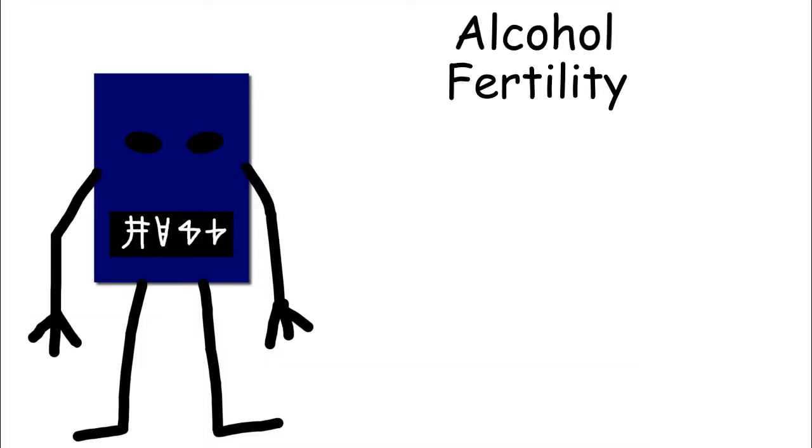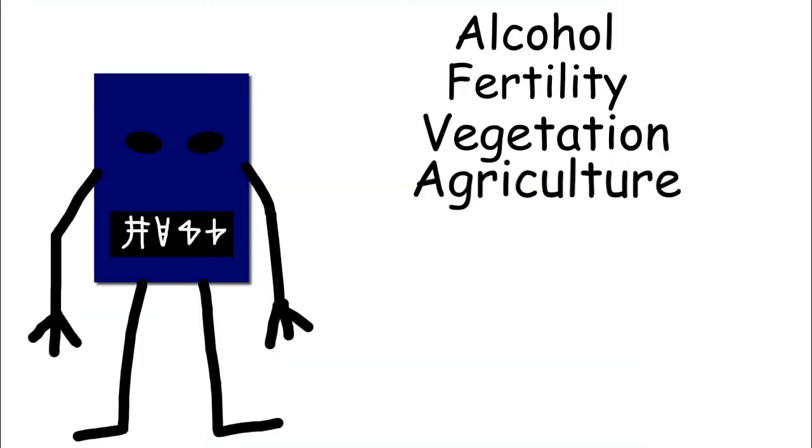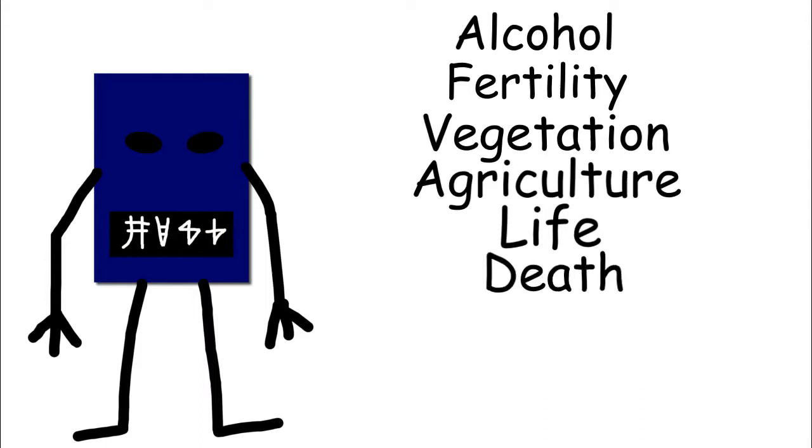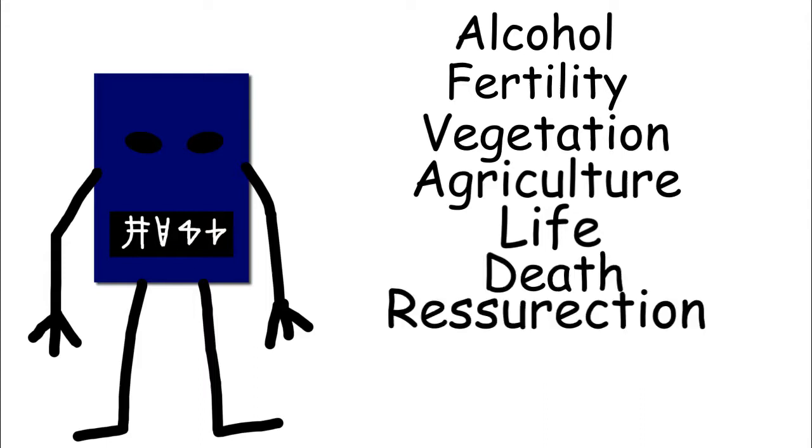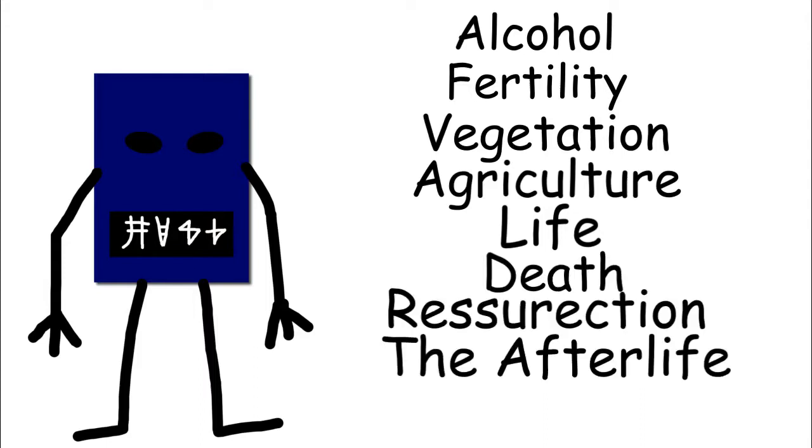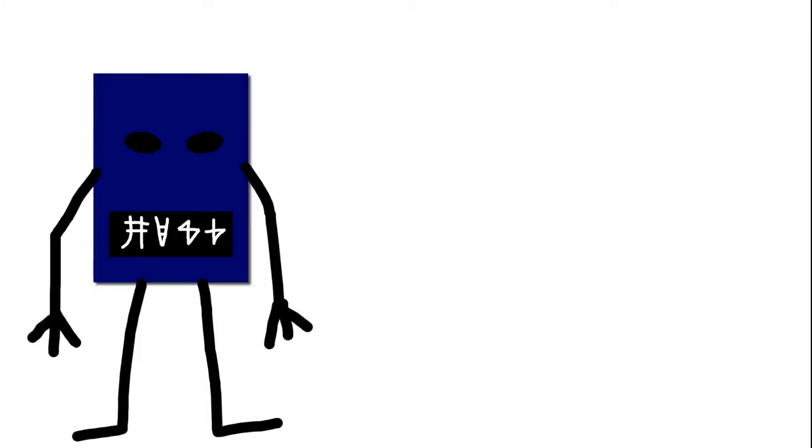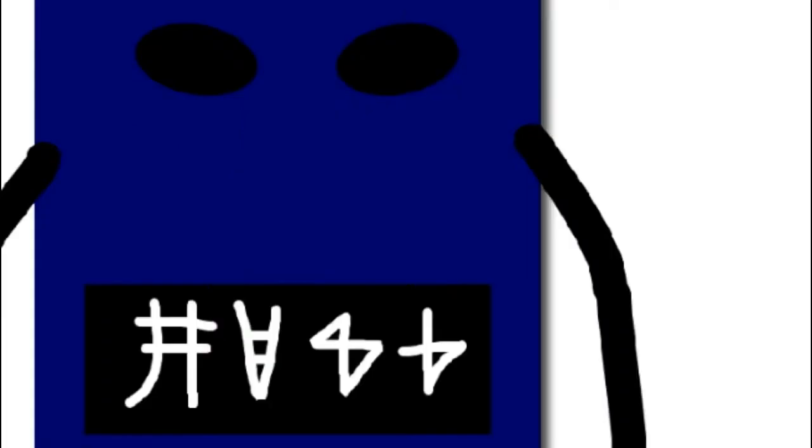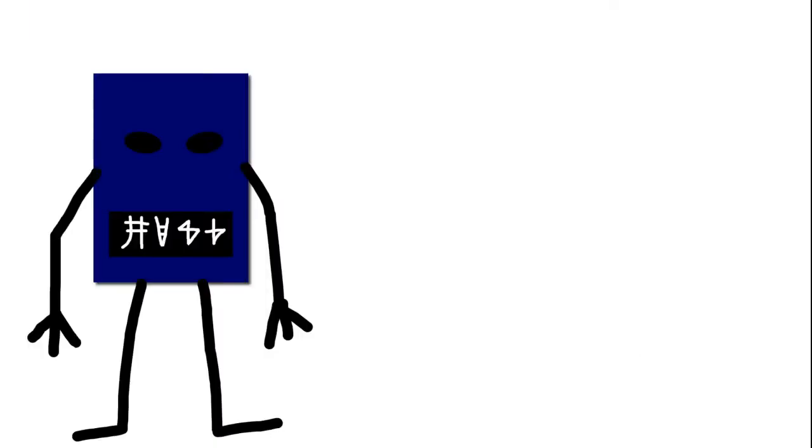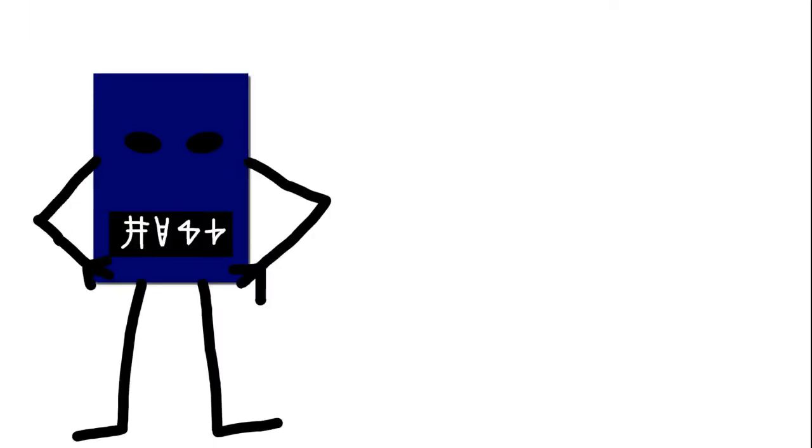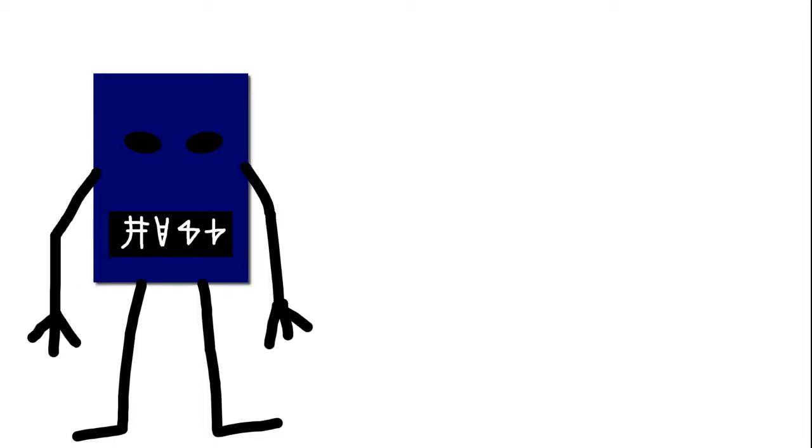He was seen as the god of alcohol, fertility, vegetation, agriculture, life, death, resurrection, and the afterlife. It's a bit of a roller coaster ride there. Come for the alcohol, leave with the death. That was actually a little more morbid than I intended. And the reason he has such differing roles is that he actually changed the roles he had as a god after he was murdered.